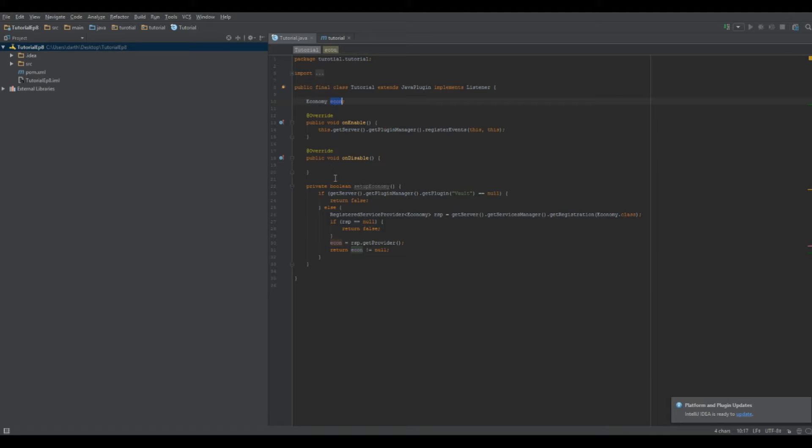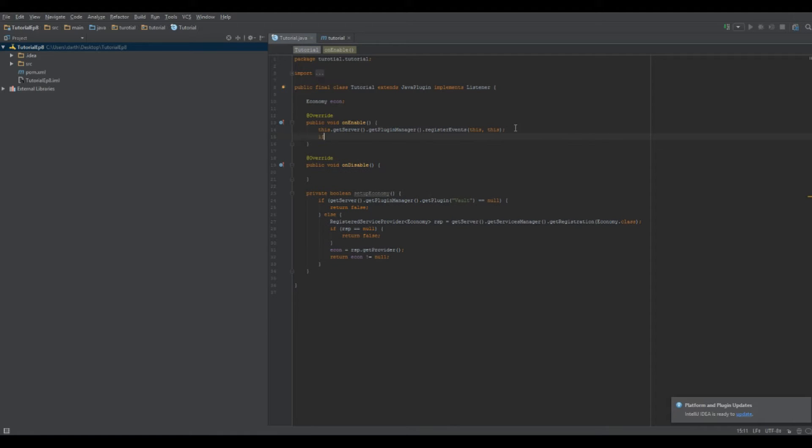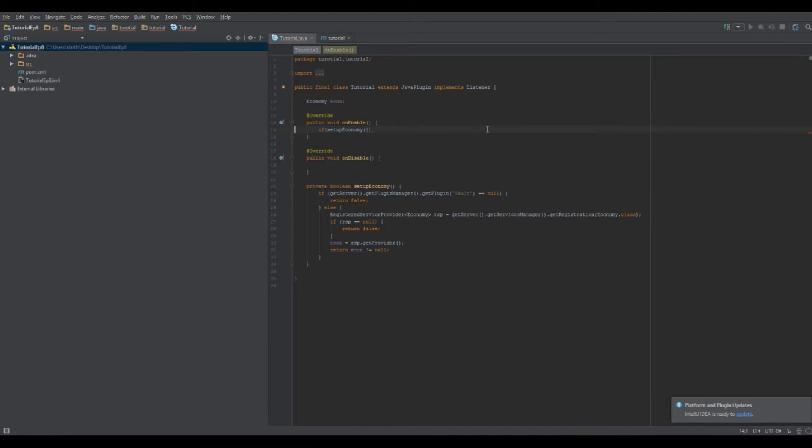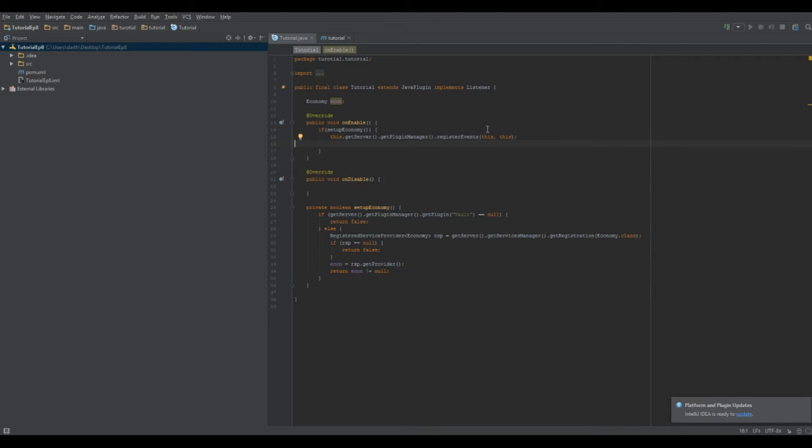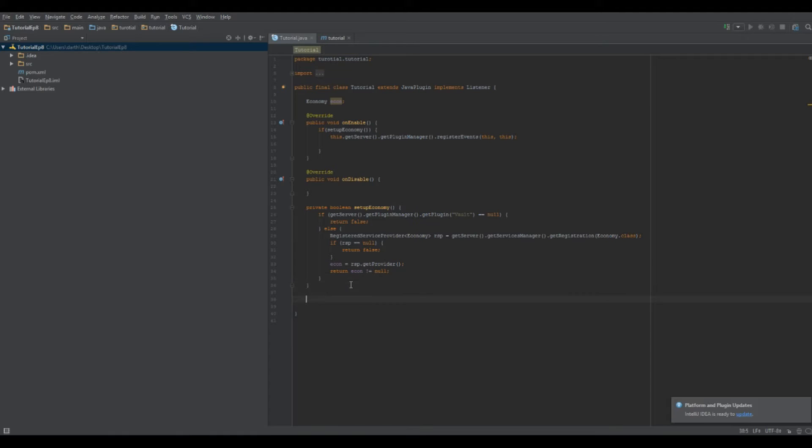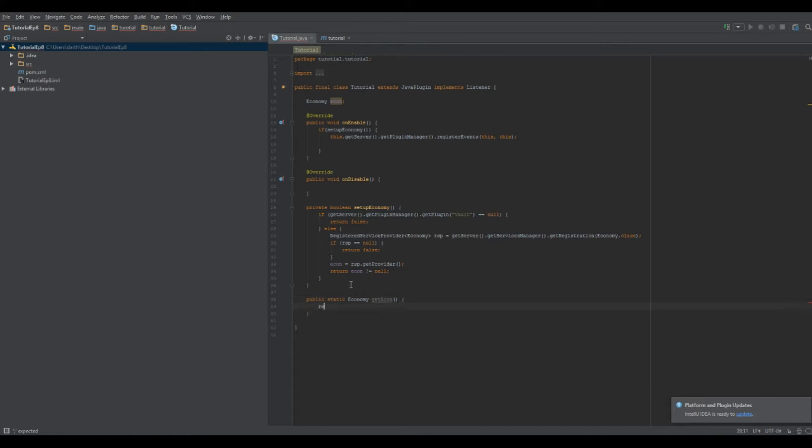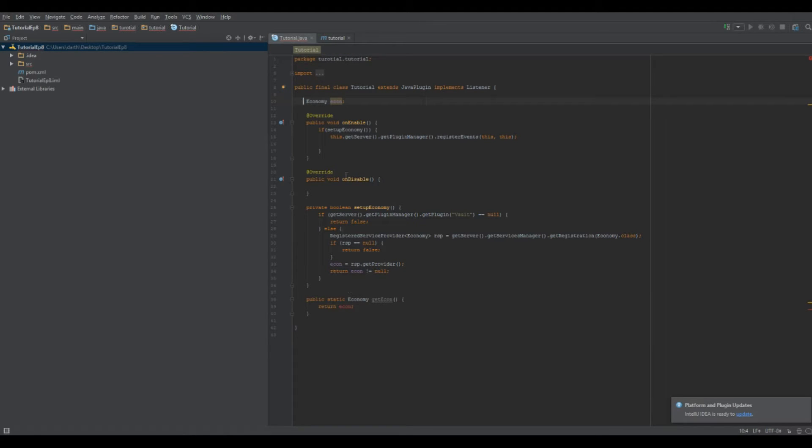So we do if SetupEconomy, so that checks if the server has Vault in it, for example. Open the brackets, and then you set up your OnEnable logic, so registering your events and all stuff like that. At the bottom here, I'm going to make a method. I'm going to make it public static economy getEcon, and it's going to return econ. And you need to change this to... No, I'm just going to have this as public.